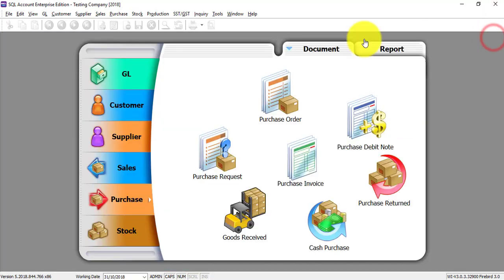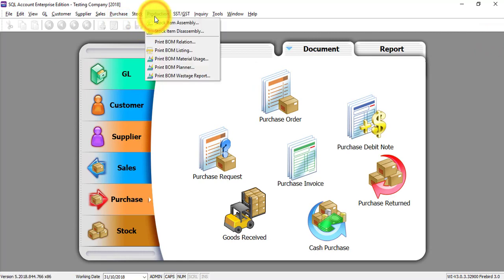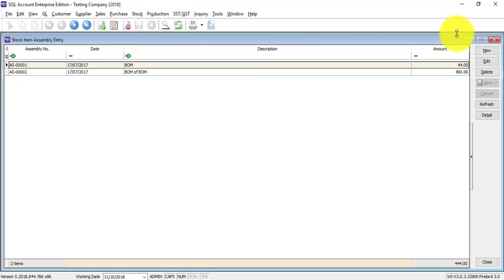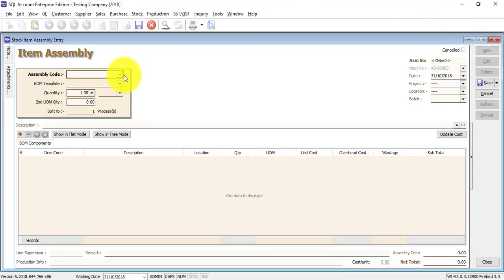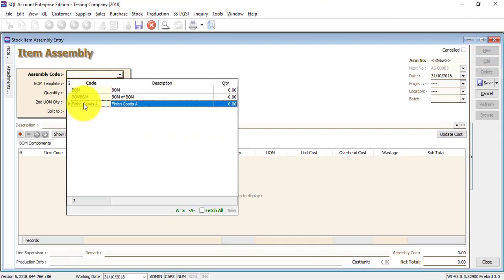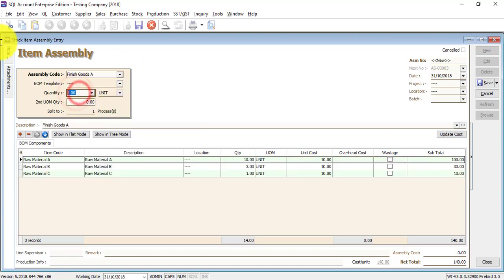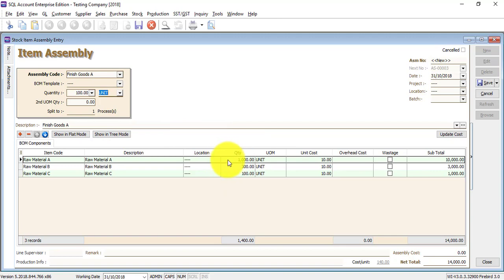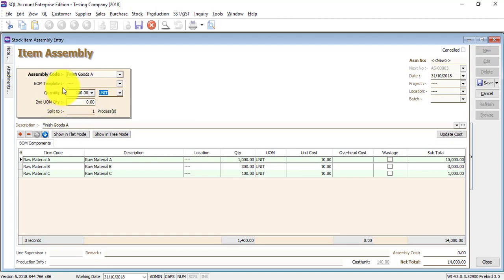Now let's do the production. Go to Production, then go to Stock Item Assembly, and click New. For Assembly Good, select Finished Good A, then set produce quantity to 100. You can see that to produce 1 unit costs 1,031, so producing 100 will be multiplied by 100 — that becomes 1,300 and 100. If you click Save, the Finished Good quantity will increase by 100, Raw Material A decreases by 1,000, Raw Material B decreases by 300, and Raw Material C decreases by 100.